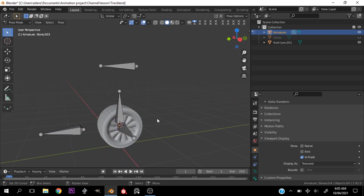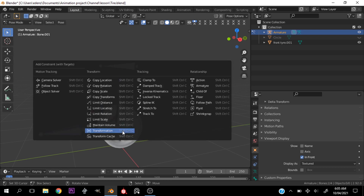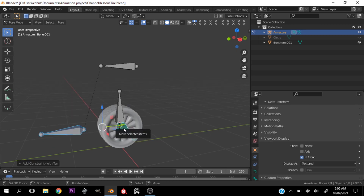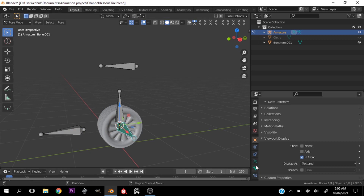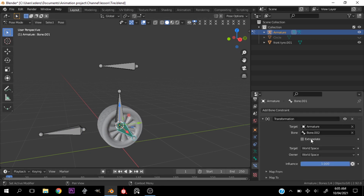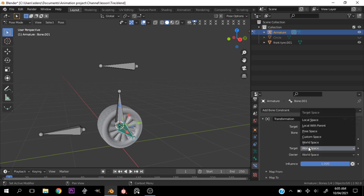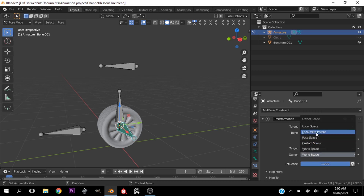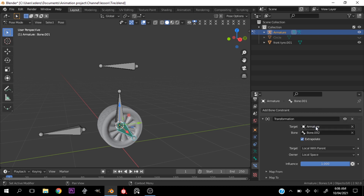Now let's Tab into pose mode. Select this bone and then this bone last, hit Ctrl+Shift+C, and under Transform add a Transformation constraint. Select this bone, go to the Bone Constraints tab, select Extrapolate, change the target to Local with Parent, and change owner to Local Space.